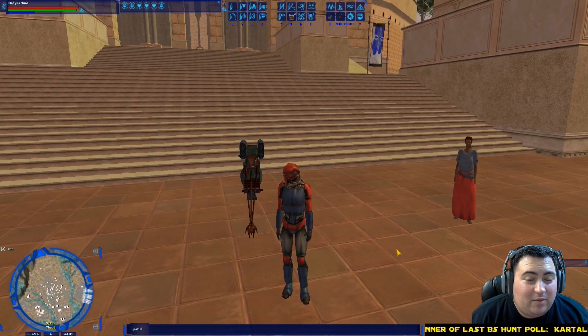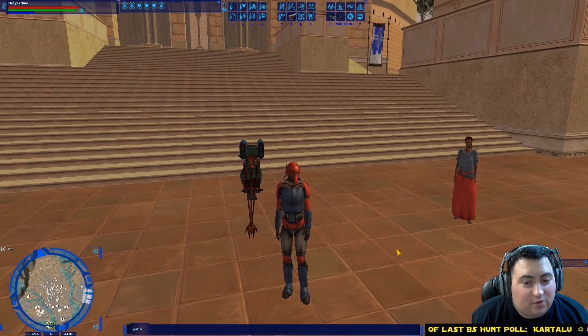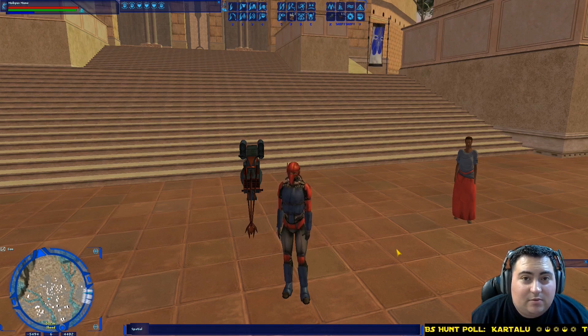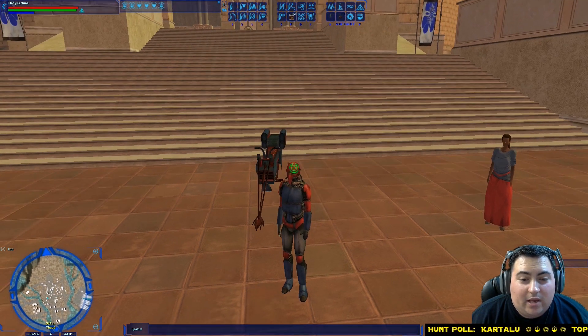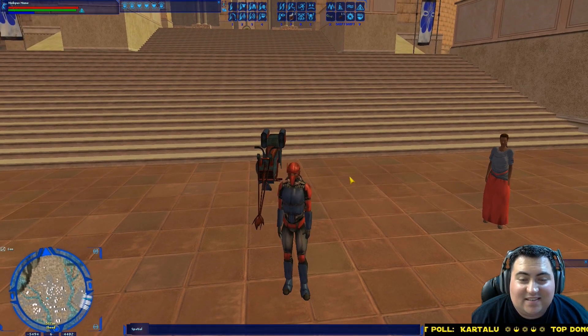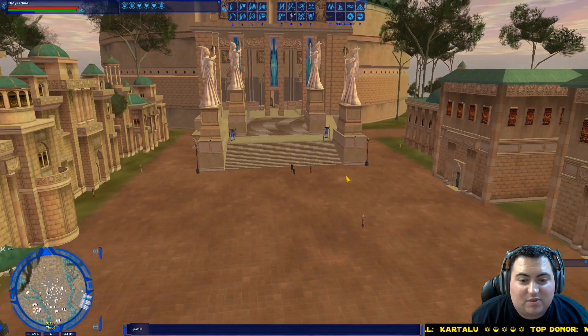Hello there everybody, Mobius1 here, bringing you another Star Wars Galaxies emulator episode. In this episode, I'm going to be showing you how to adjust the distance of your maximum zoom.